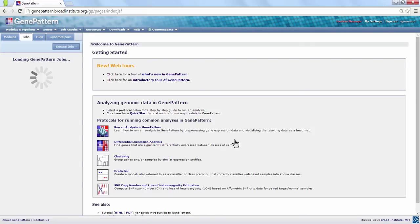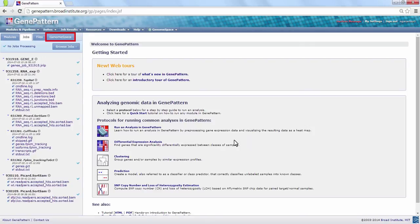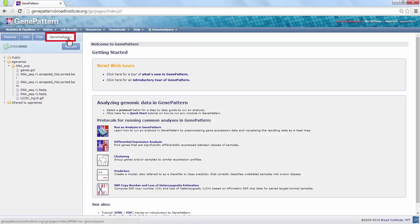A glance at the GenomeSpace tab should show us that our files have successfully arrived. Thank you.